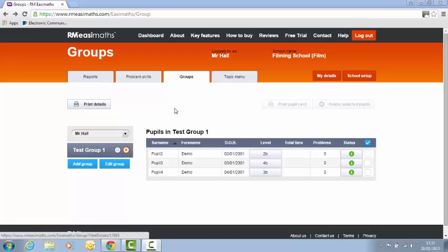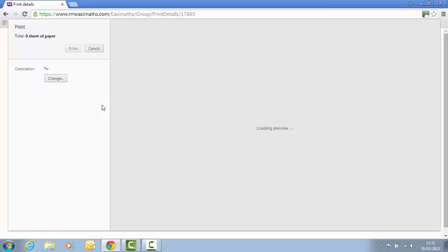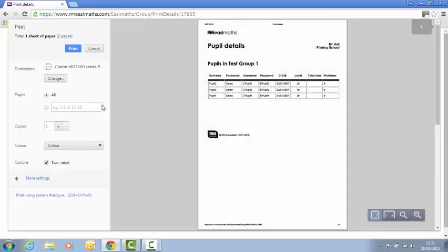Now the straightforward way is just to click print details and what that will do is it will print me a list, sort of like an Excel spreadsheet with the details of the pupils, the usernames, passwords, date of birth, etc.